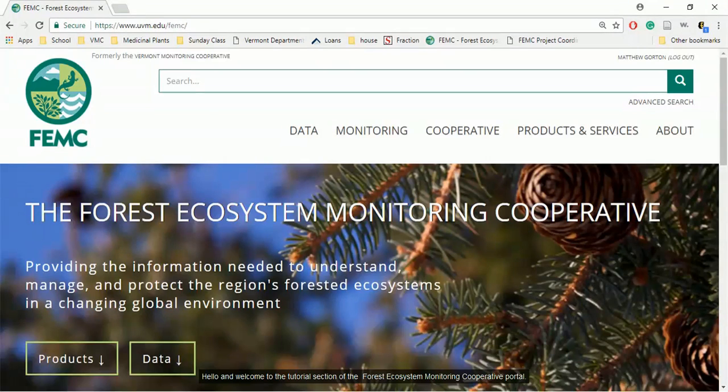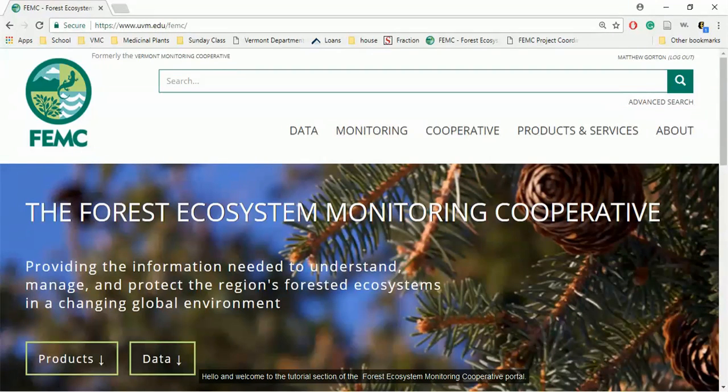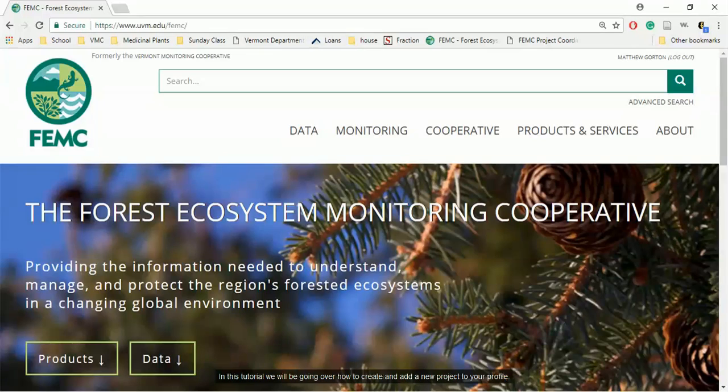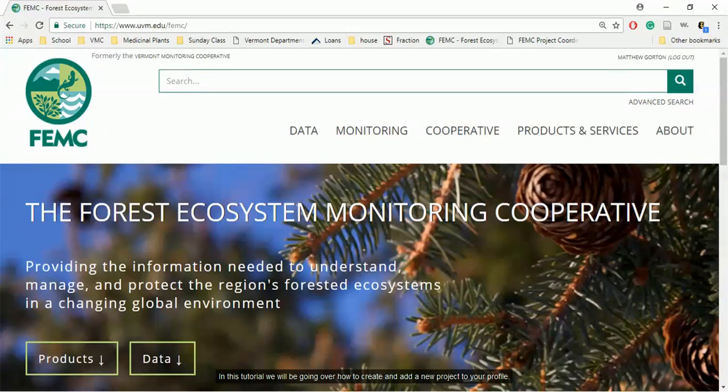Hello, and welcome to the tutorial section of the Forest Ecosystem Monitoring Cooperative Portal. In this tutorial, we will be going over how to create and add a new project to your profile.